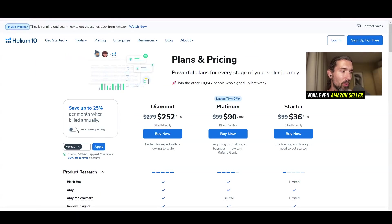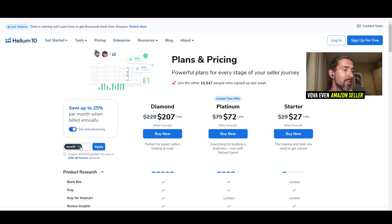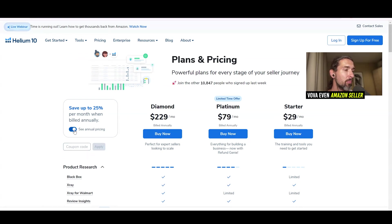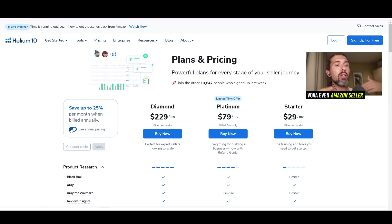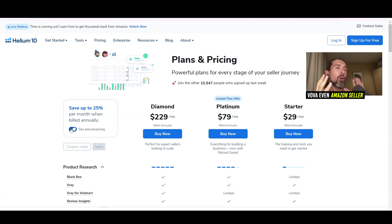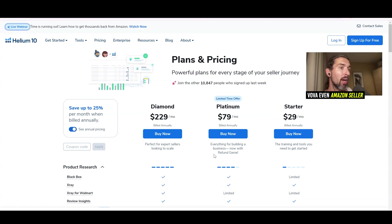If we use the yearly plan, we get a bit more of a discount. Paying annually saves you two months, and if you use the discount code it gives you an extra month free — so instead of paying for 12 months, you effectively pay for only nine months. You do have to pay it all in one chunk.